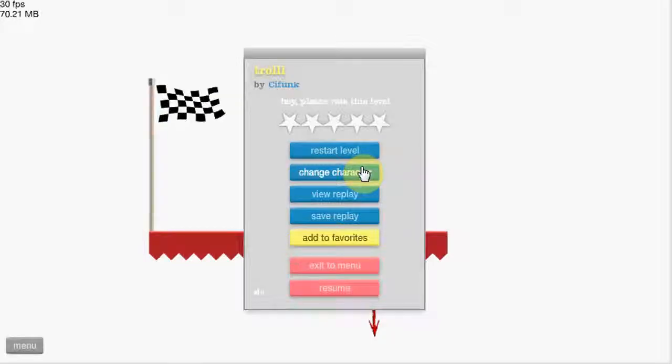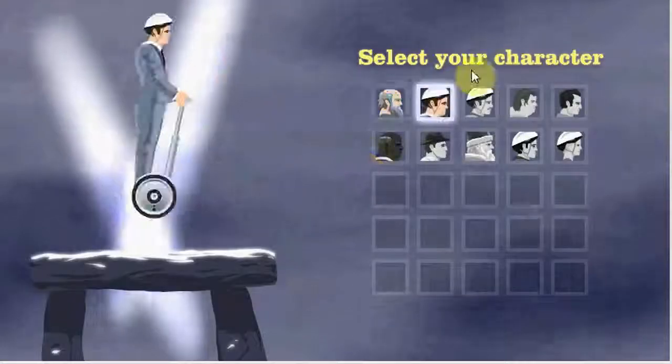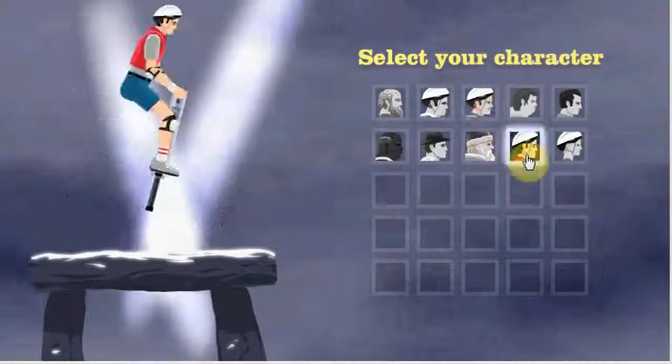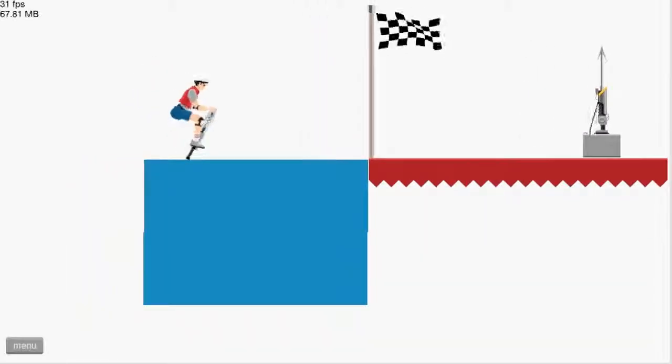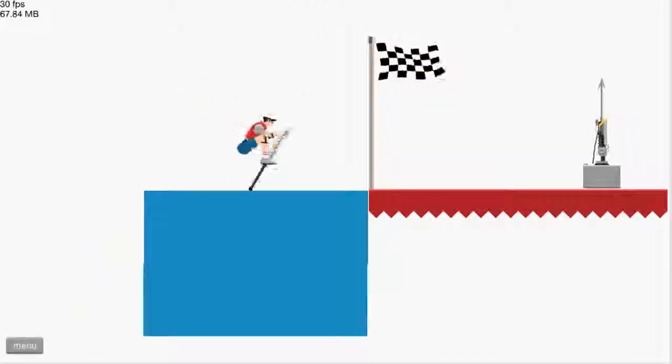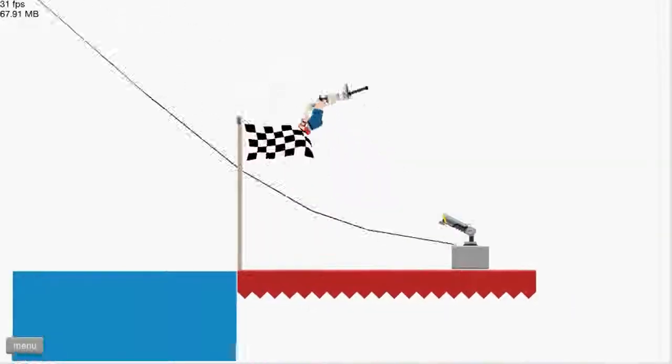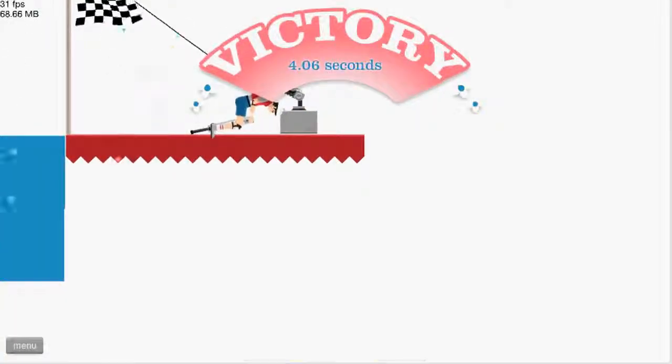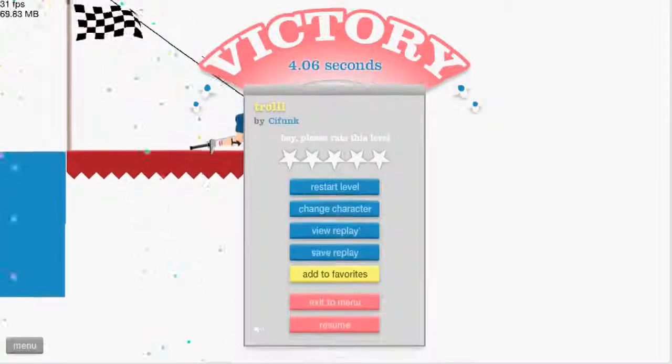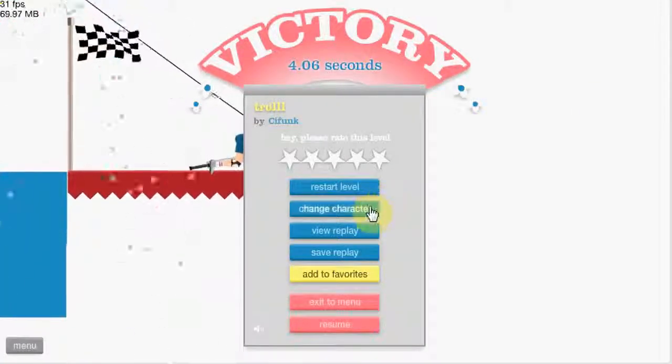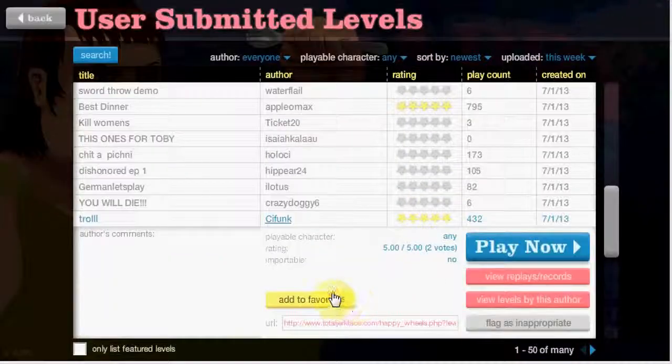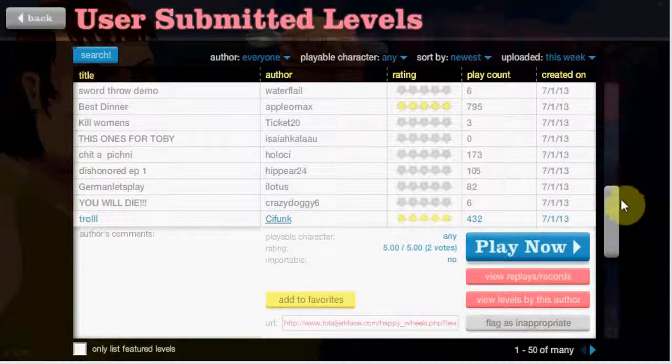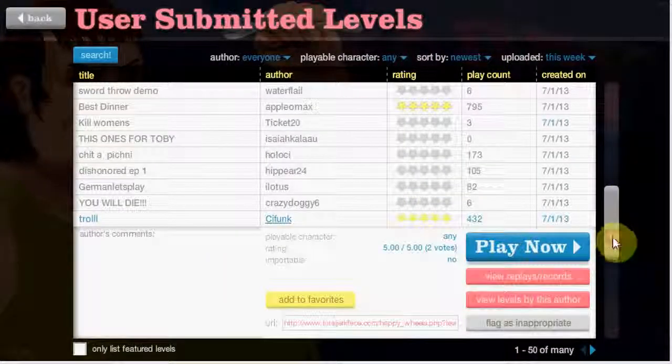I like Happy Wheels. It's a fun game. I beat this with Pogo guy. What? Dodge! Suck it! Okay, let's do some more badass levels now.